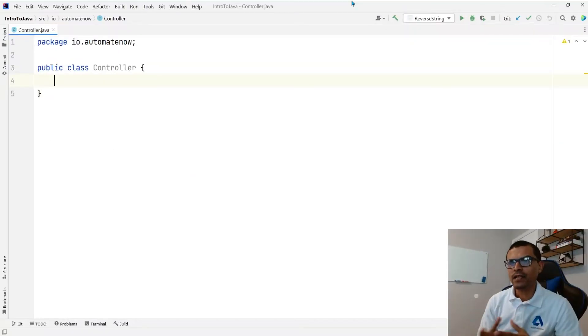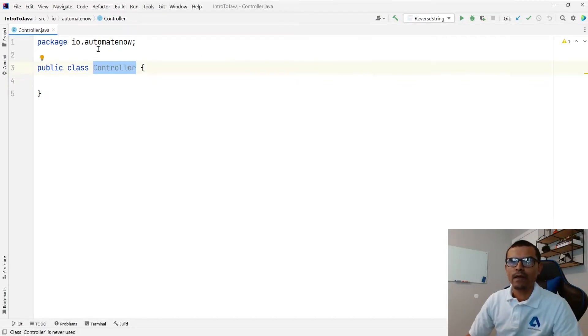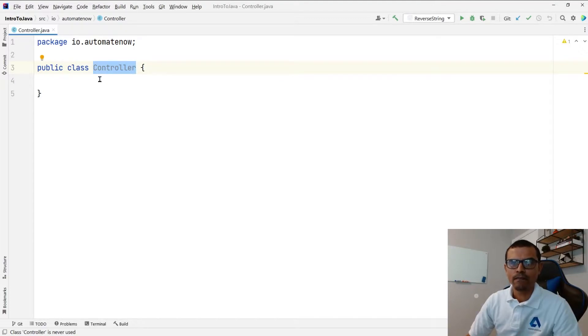All right, so let's have a look at how we can apply the Singleton design pattern. Here I have this class called controller, and I want to make sure that we can only have one instance of this class.